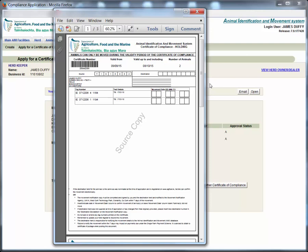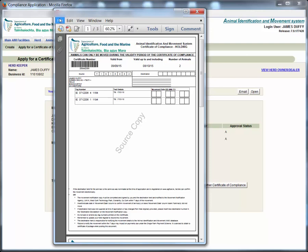If you wish to print the compliance certificate click file and then print to open the print dialog.